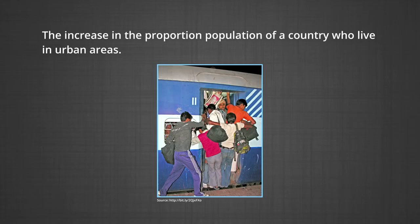Urbanization means the increase in the proportion of the population of a country who live in urban areas. The most important cause of urbanization is rural to urban migration. During the late 1900s, some 20 to 30 million people were leaving the countryside every year and moving into towns and cities. Developed countries experienced rapid urbanization during the 19th century, while developing countries experienced rapid urbanization during the second half of the 20th century.